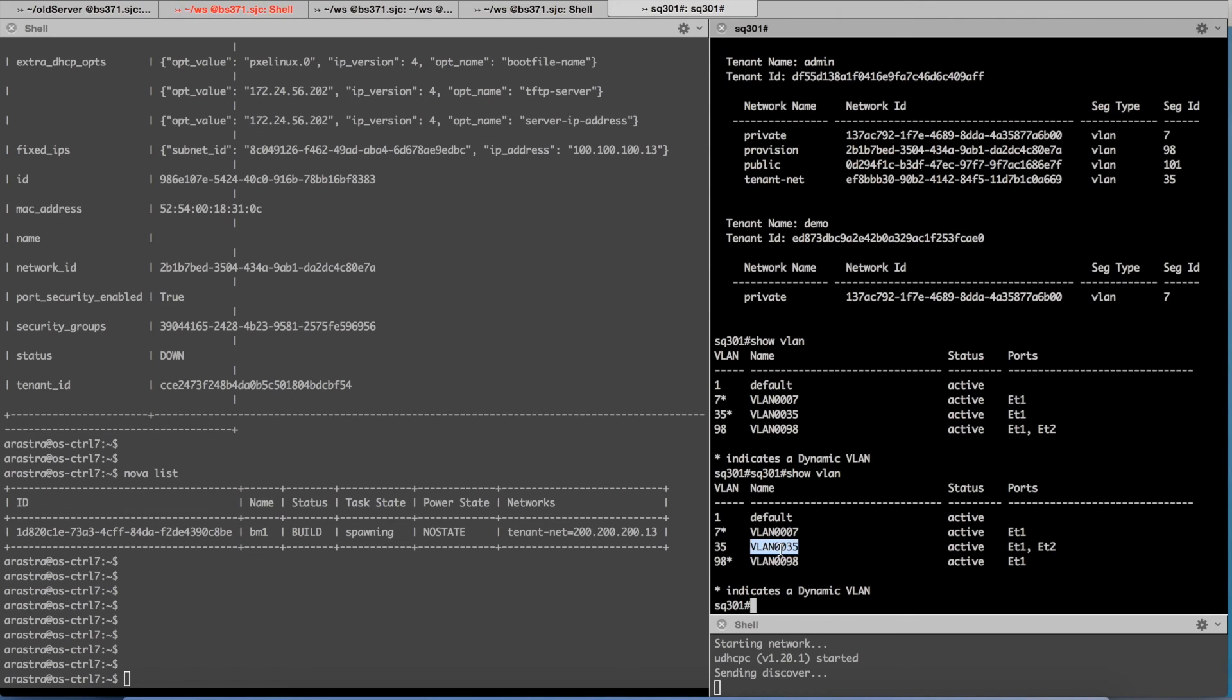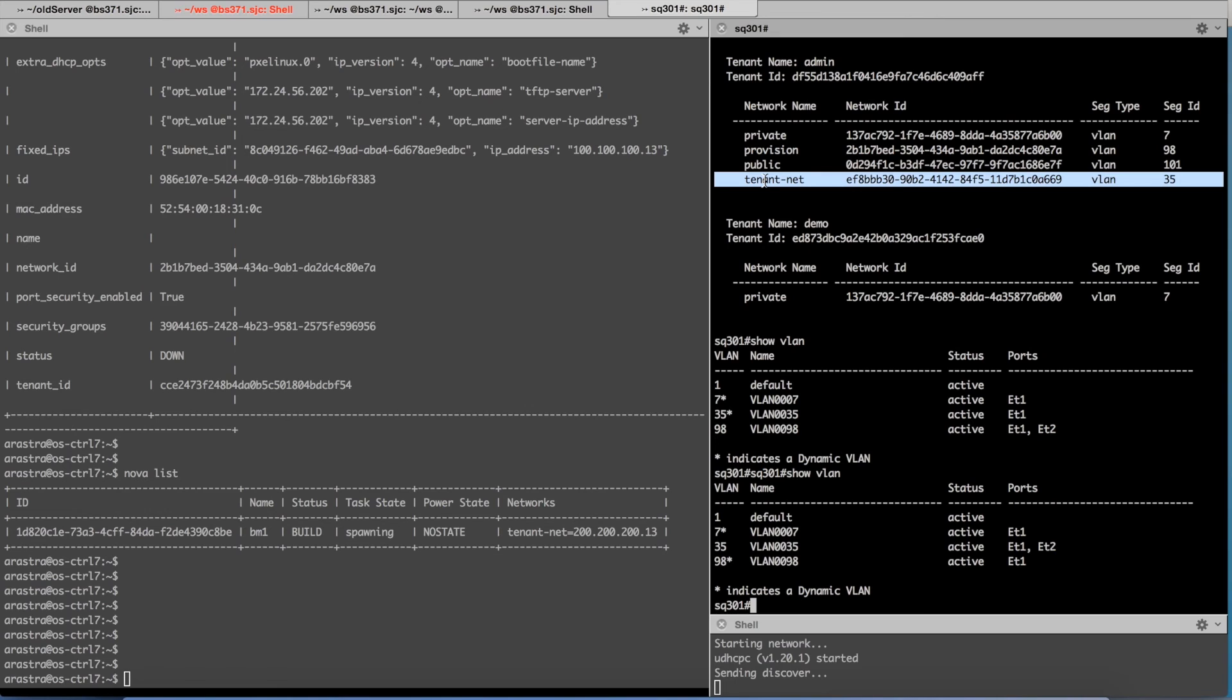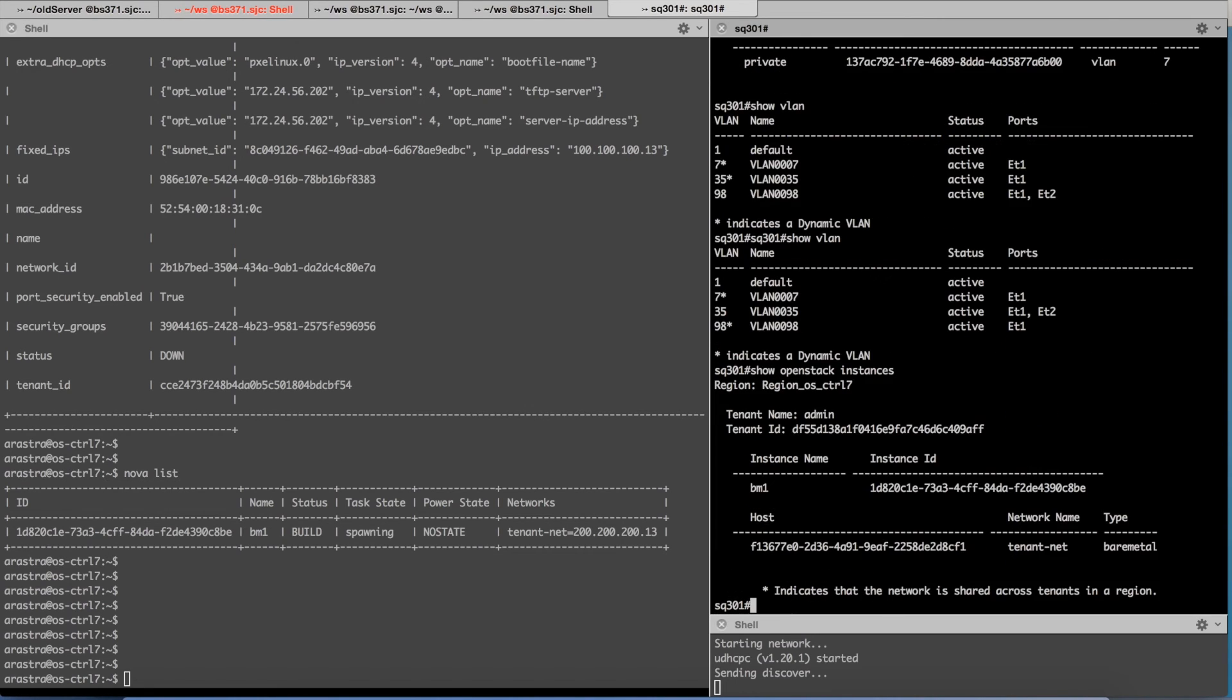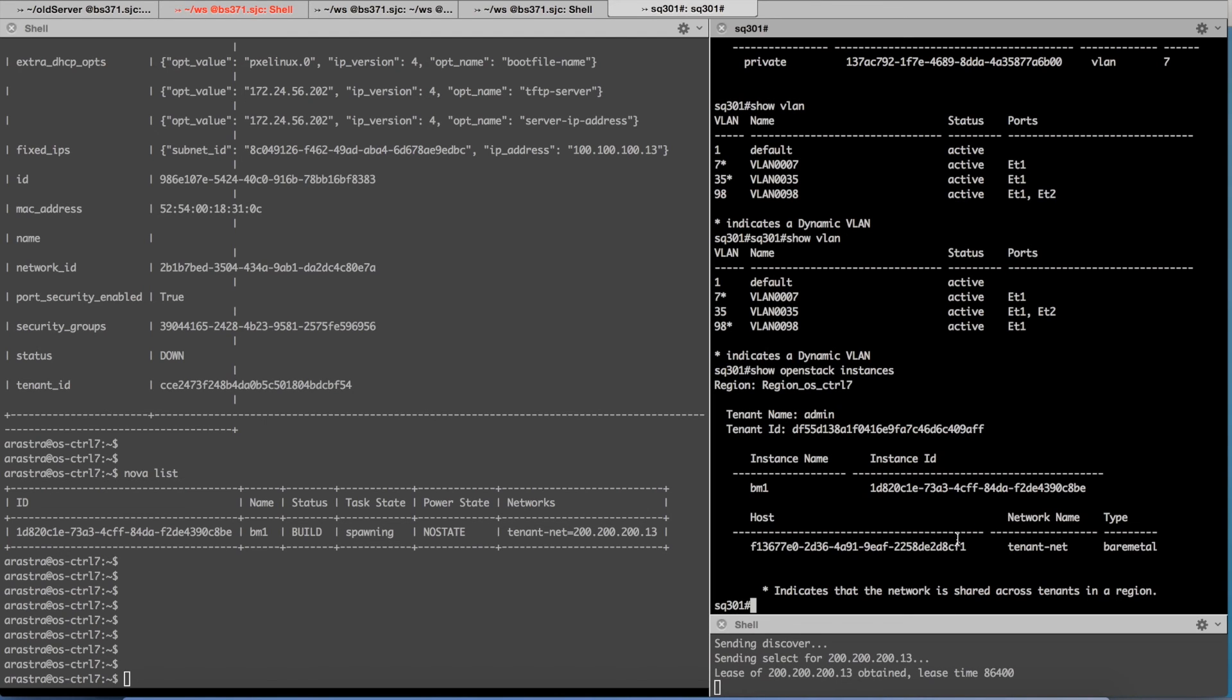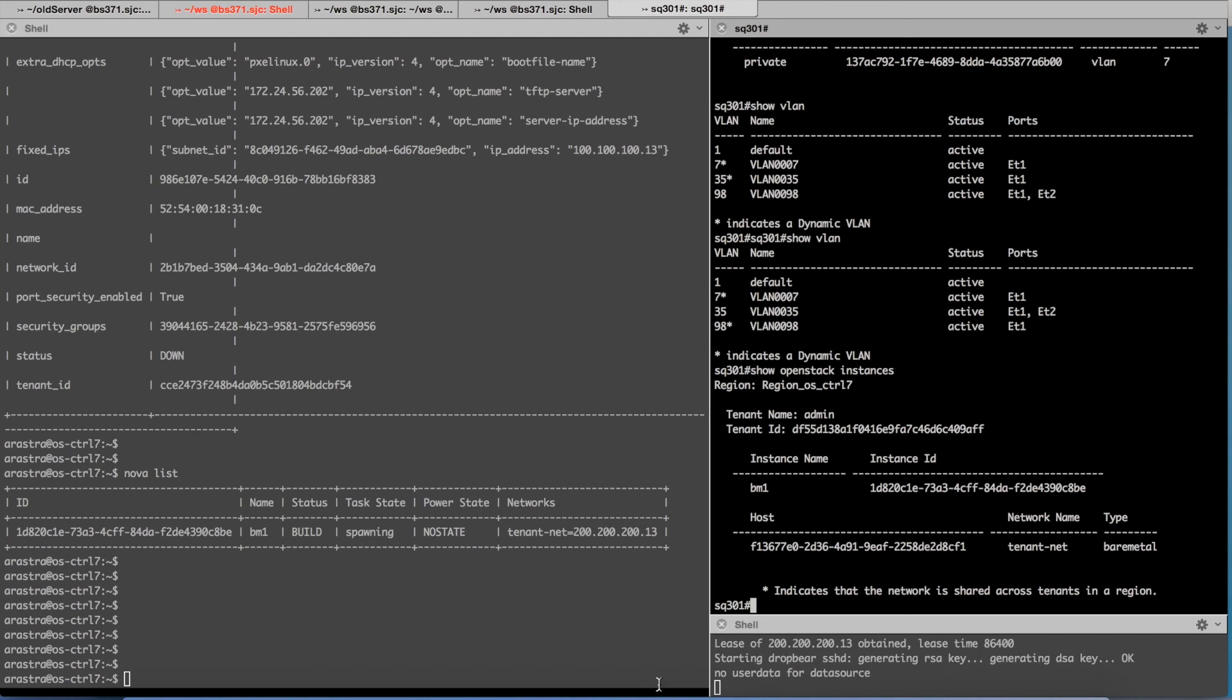If I go and show instances you will notice earlier the instance was on the provisioning network. Now we are on the tenant network.